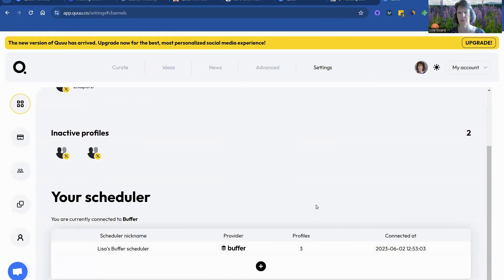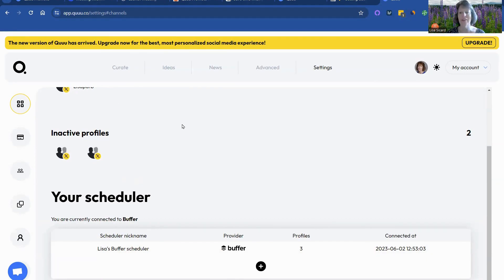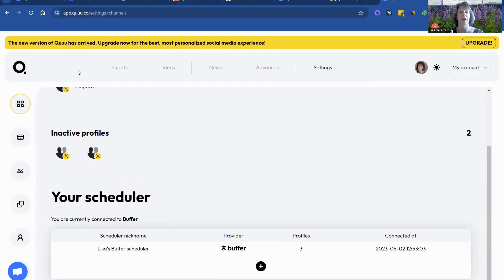So you can connect your Buffer schedule to go with Queue as well. I hope you found this video helpful and not too confusing because they're really two different sites.